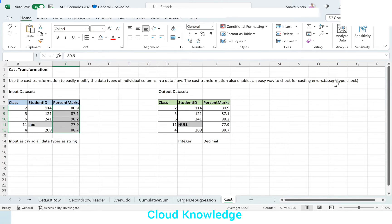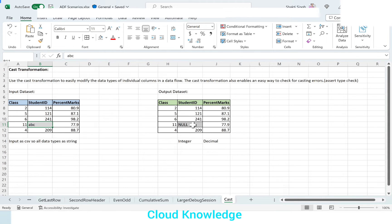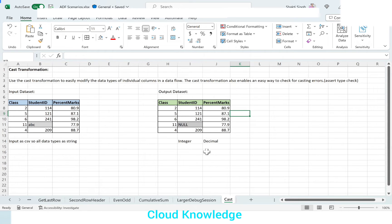Cast Transformation also enables an easy way to check for casting errors. In the cast transformation configuration, we have an 'Assert Type Check' setting to check for casting errors. For example, for the student ID column, I've used a value 'ABC' — but the student ID is expected to contain integer values, so it has an error value in the incoming dataset. The Assert Type Check configuration will flag this value and count it as null in the output. If this setting is checked, it will be considered as null and marked as error true.